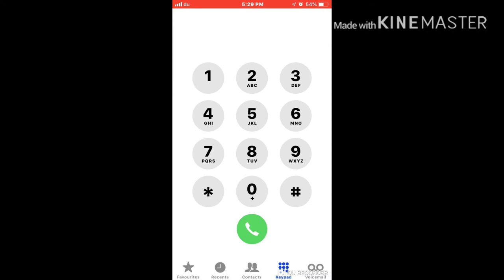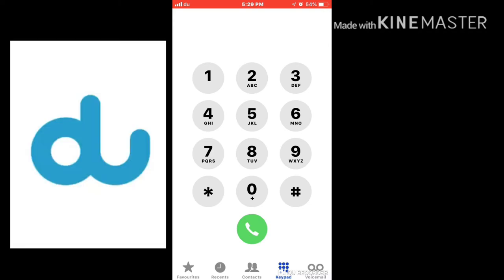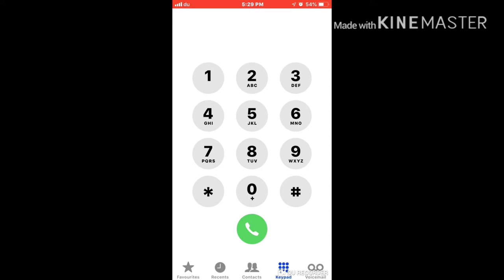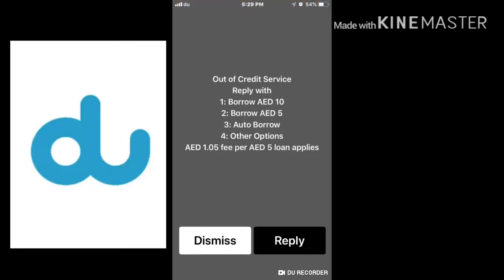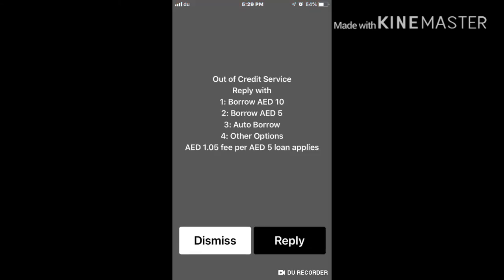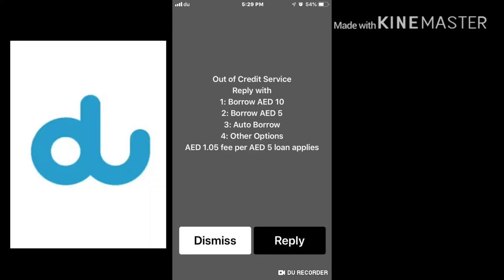Now I will show you how to borrow balance. Dial star 1 0 8 hash and press call. Here you can see option one is ten dirham and option two is five dirham.